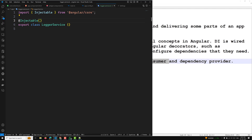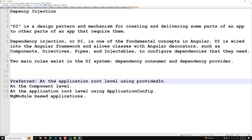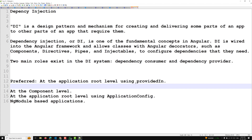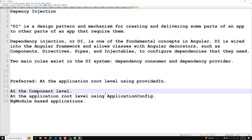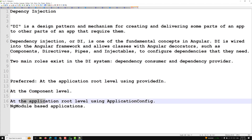The next step is to make it available in the dependency injection system by providing it. A dependency can be provided in multiple places. The preferred option is at the application root level using providedIn — this is the recommended way. Another option is at the component level. You can also provide it at the application root level using application config.